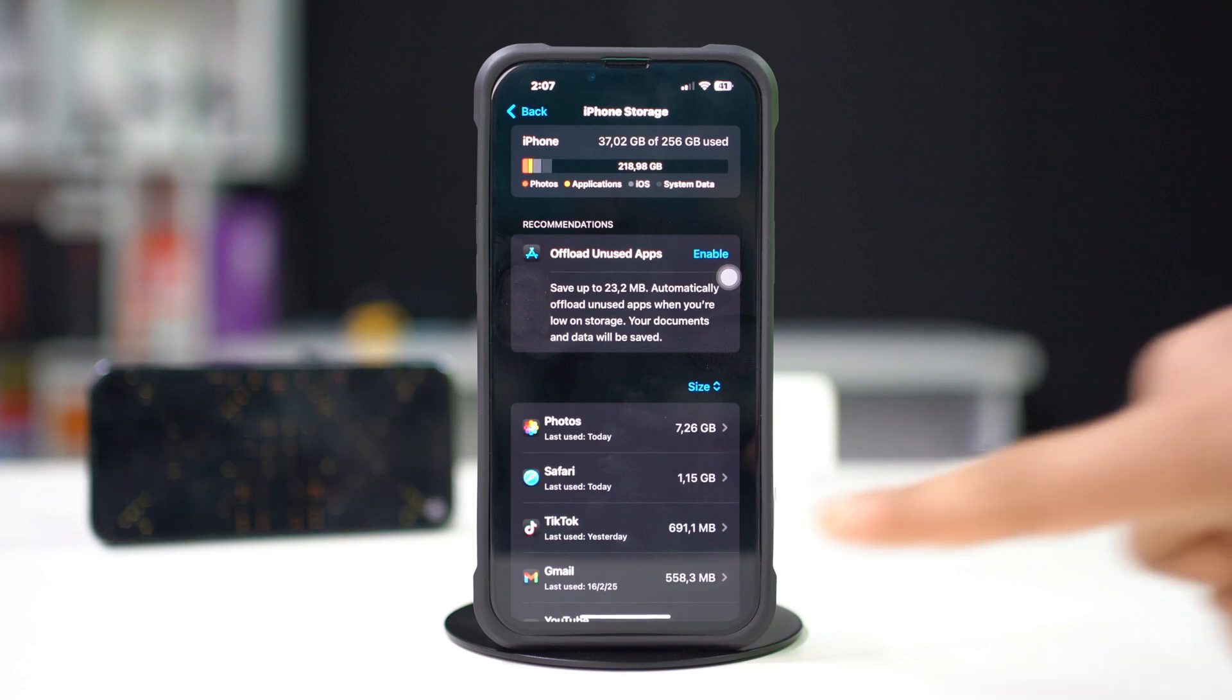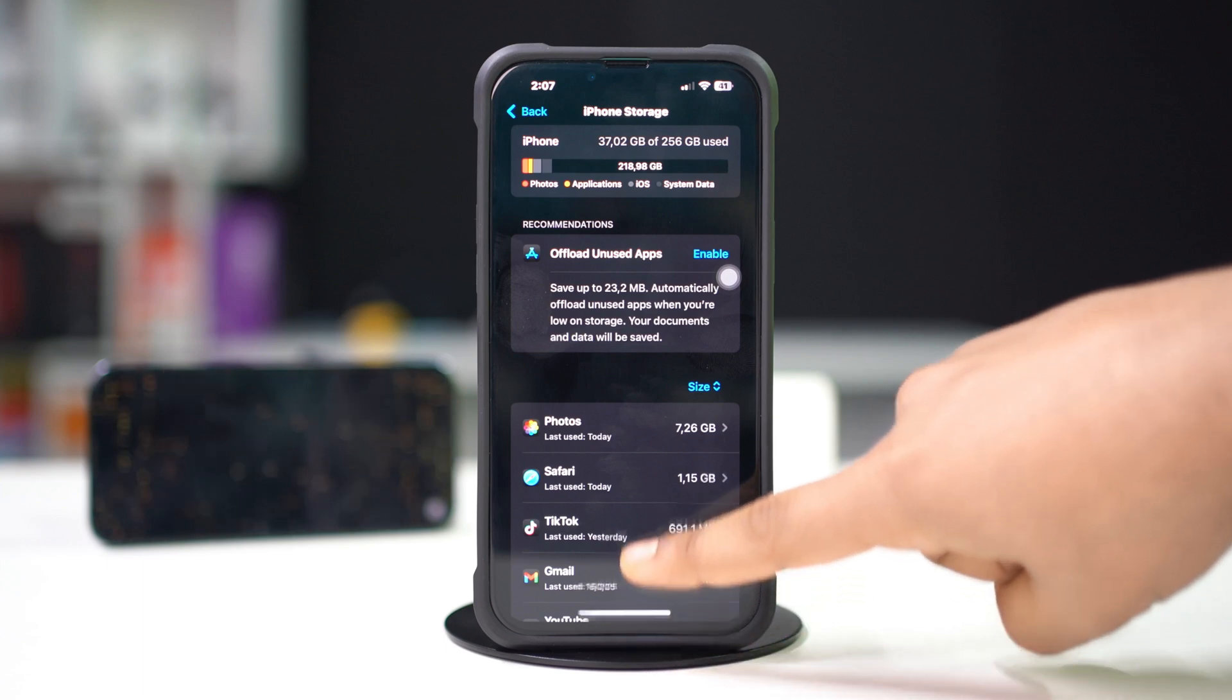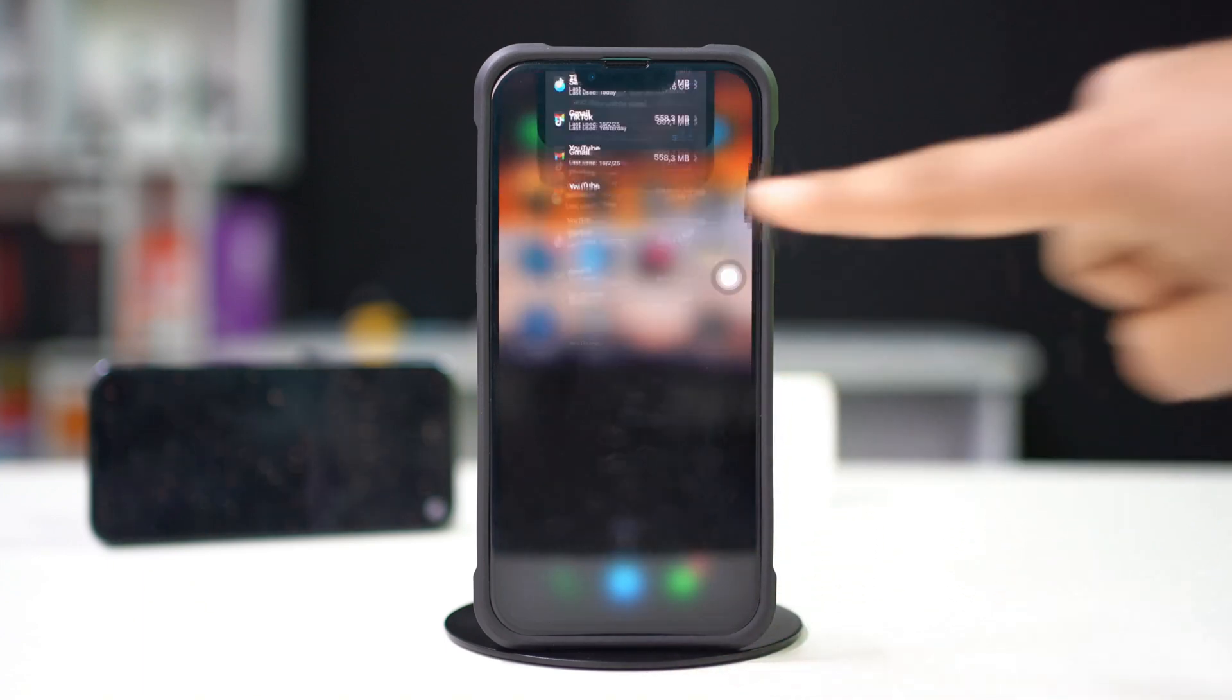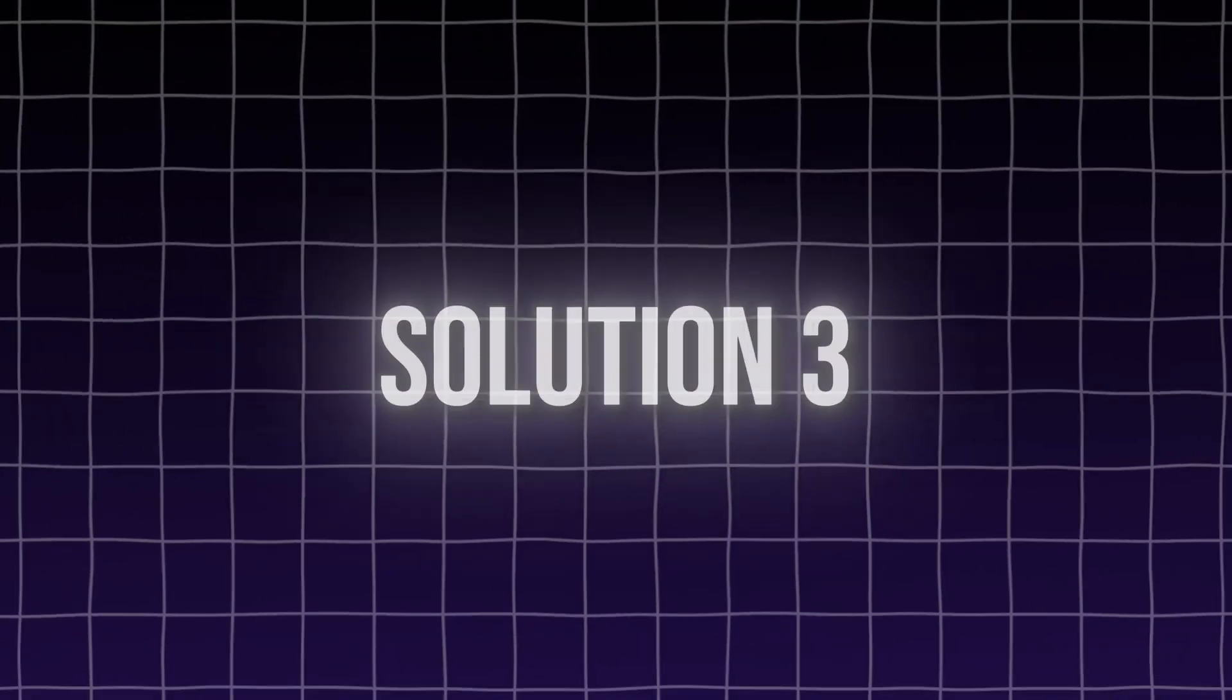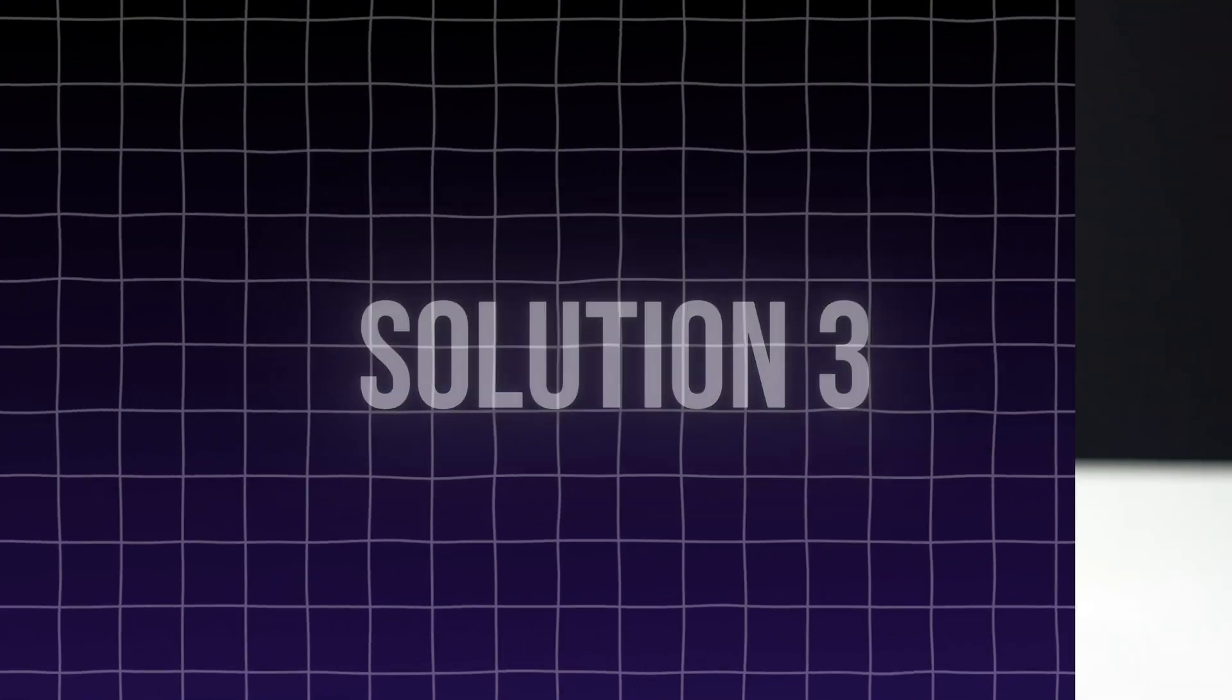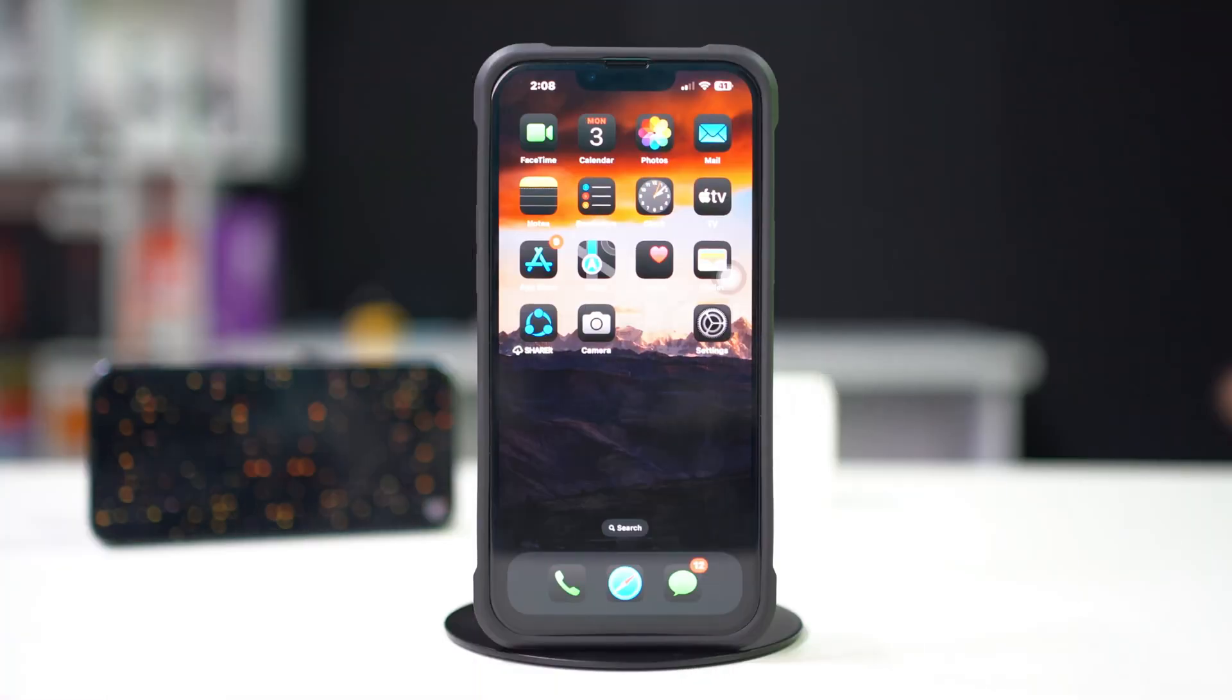After that, try recording again in 4K at 60 fps. Solution 3: reset all settings.